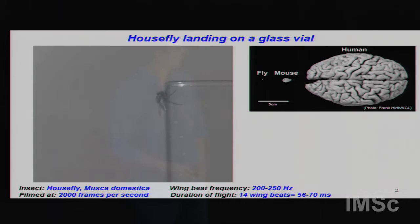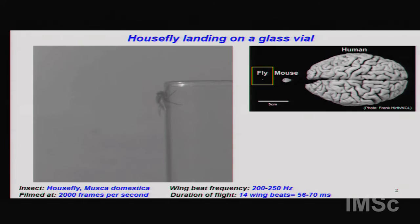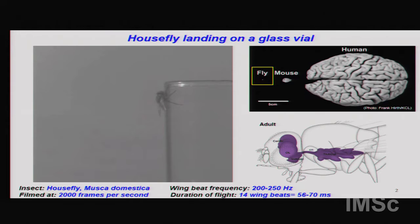The fly has to integrate all this sensory information and generate precise changes in wing motion to pitch up, slow down, and gently land. To perform this task, the fly is equipped with a brain much smaller than a mouse brain or human brain. That tiny brain receives all this sensory input, processes it, generates responses played through the muscles, and the muscles contract to move the wings, producing the maneuver we observe.